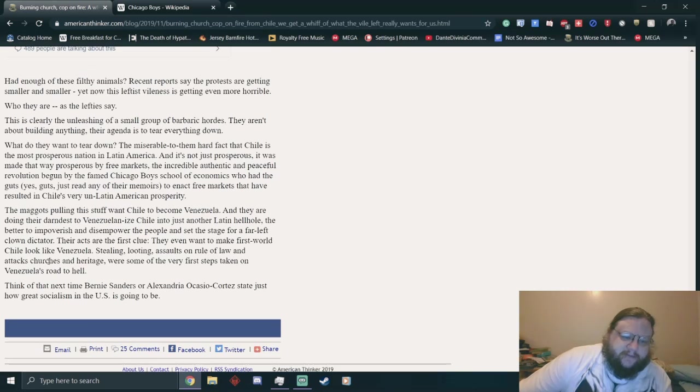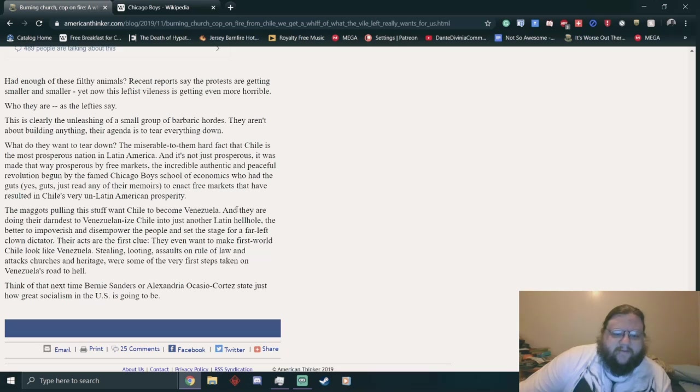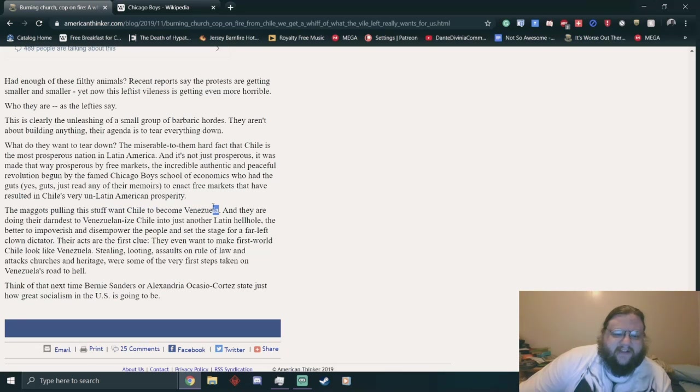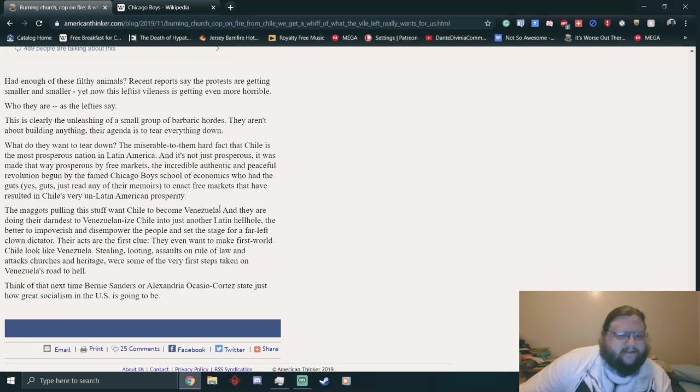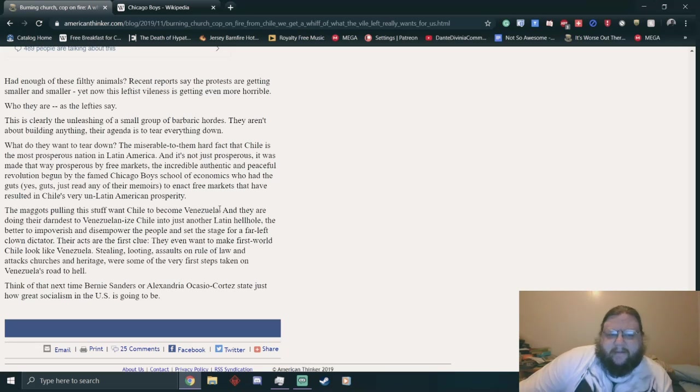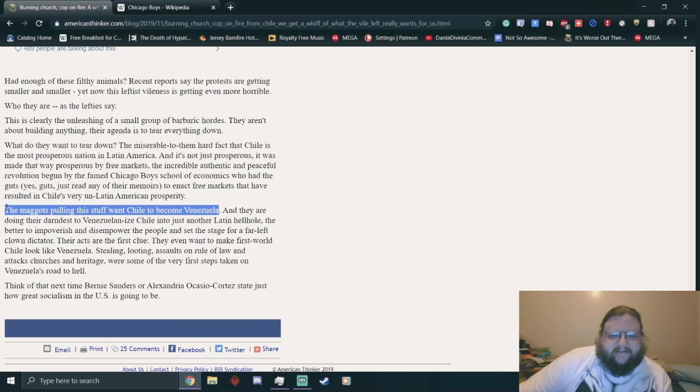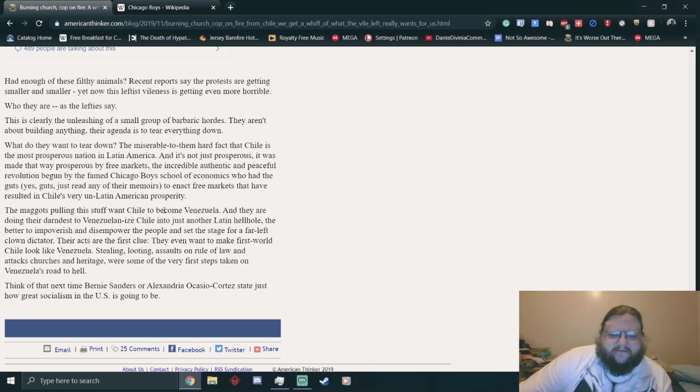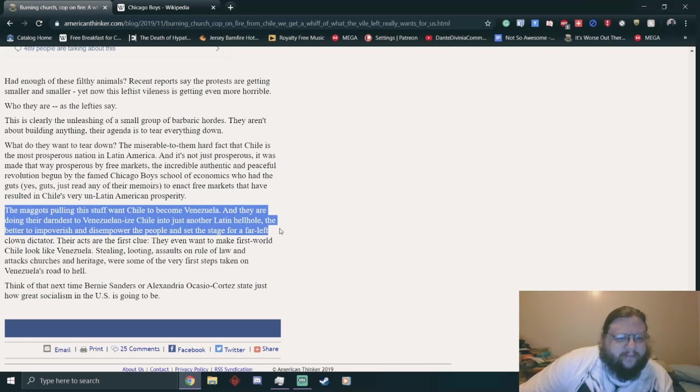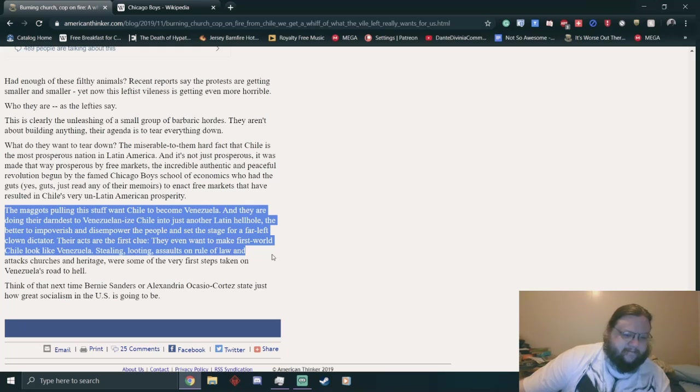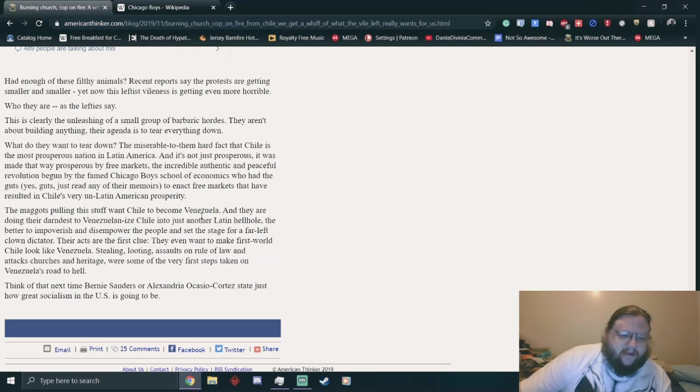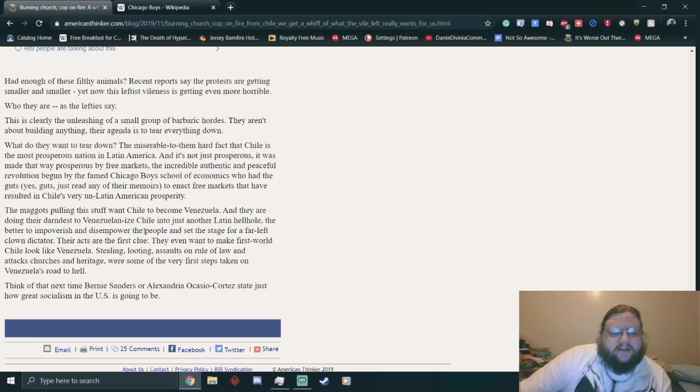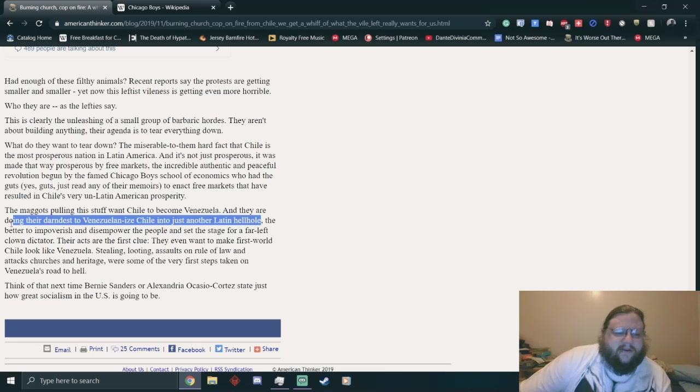The maggots pulling this stuff want Chile to become Venezuela. I mean, Venezuela became Venezuela because of the same kind of shit. You seem to think that Venezuela is the socialist country when it wasn't. It was state capitalist because the state owned all the means of production, and corruption. Are you sad that people are burning down the dictatorship? And they are doing their darnedest to Venezuelanize Chile into just another Latin hellhole. Wow.